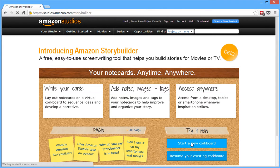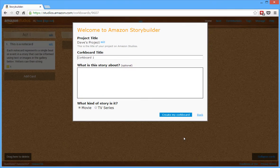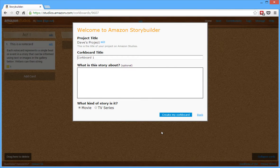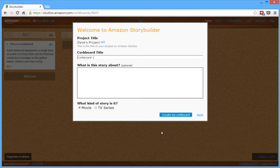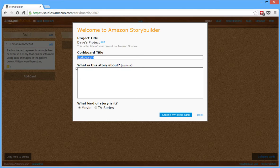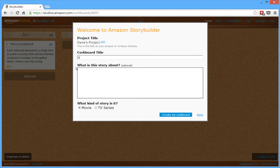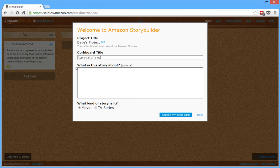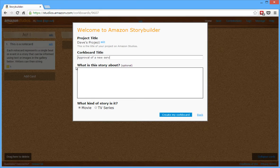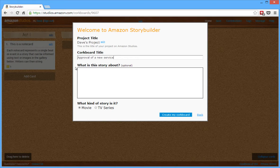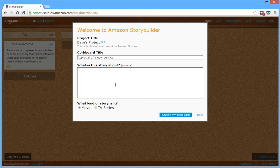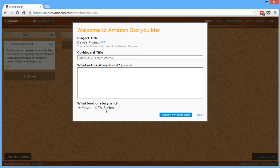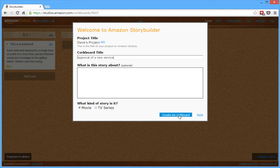When you click on that button, it says okay, so what is this about? So you can title the project, you can give the corkboard a specific title. So what we're going to do is, this presentation is going to be about approval of a new service. So we're looking for executive approval for a new service that we want to launch. Now we can set up what the story is about if we want, but when you're setting up a presentation, we're using this a little differently than what they intended it for, because of course they talk about a movie or TV series. So I'm going to say, go ahead, create my corkboard.